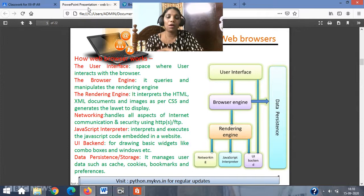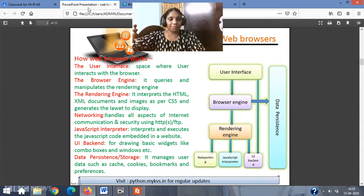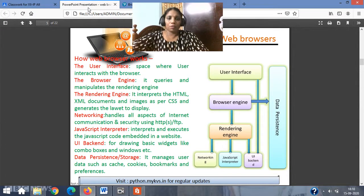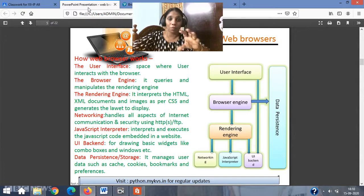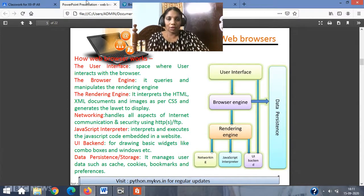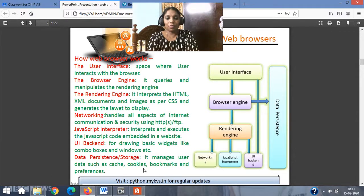So we now know what a web browser is, the good features of a web browser, and how a web browser works — or more precisely, what components are contained in a web browser: user interface, browser engine, rendering engine, networking, JavaScript interpreter, UI backend, and data storage. Just going through this is enough. We are touching on these topics briefly to focus more on our project. Thank you — the next video will deal with web browser settings.